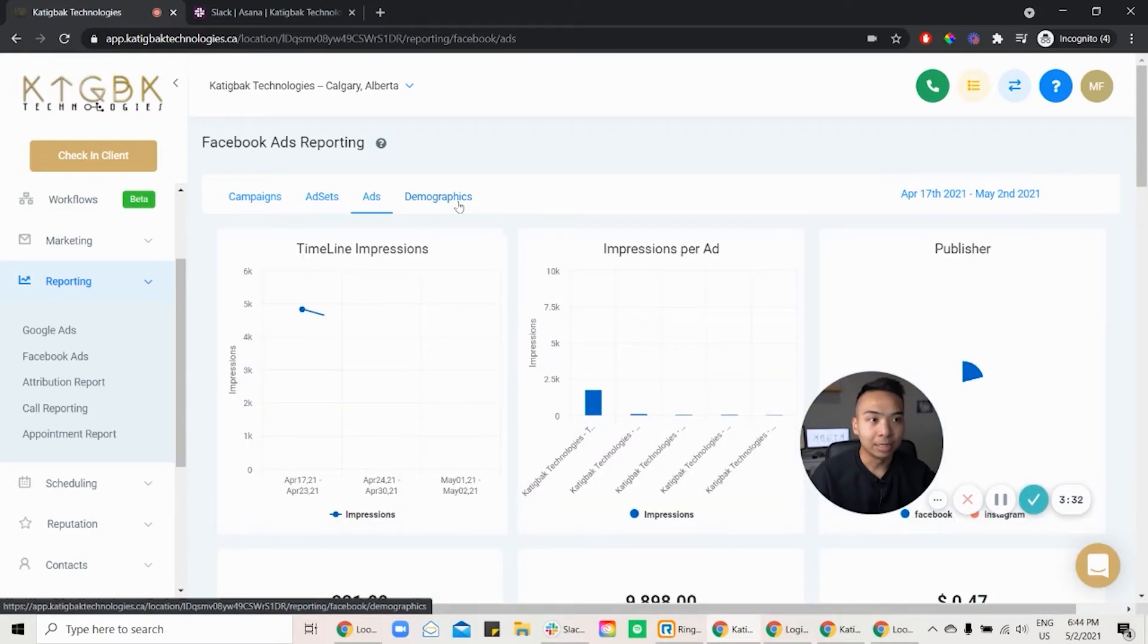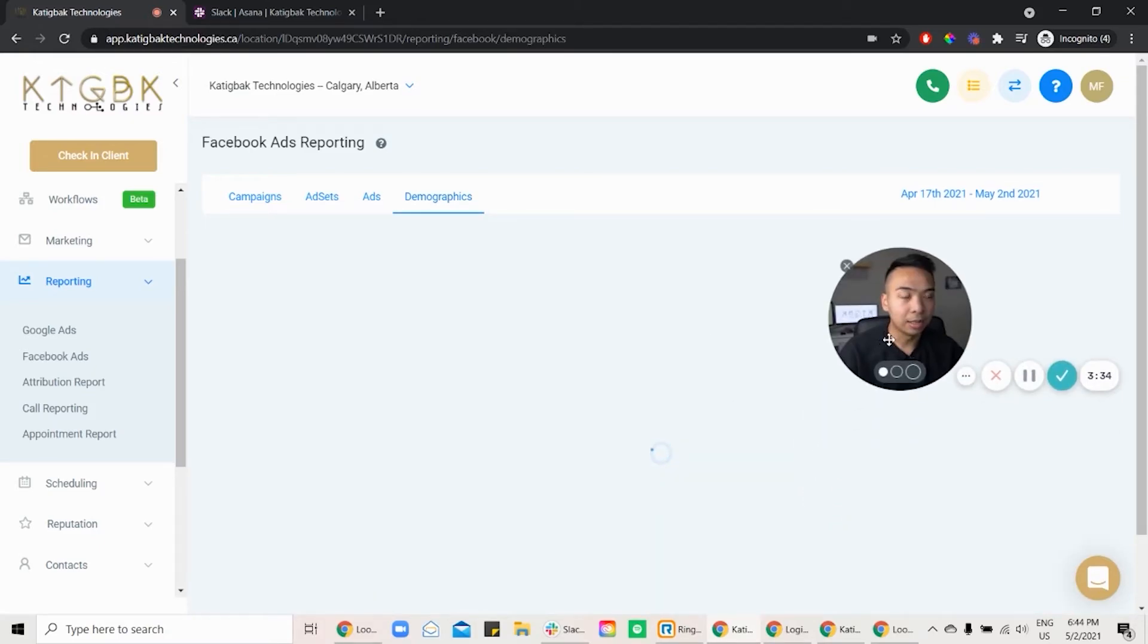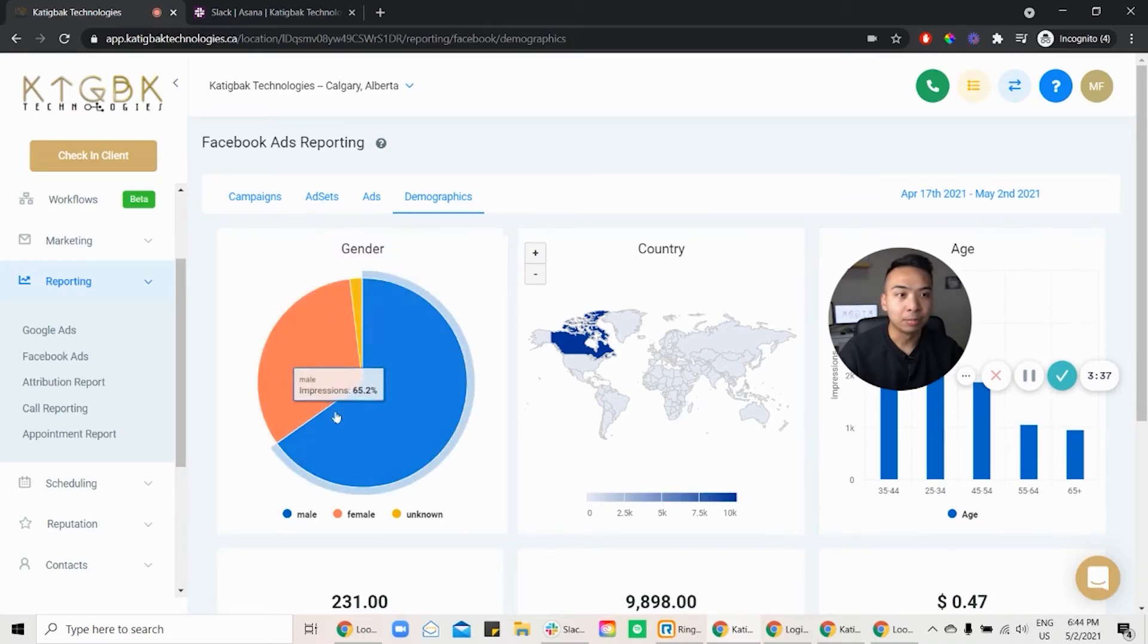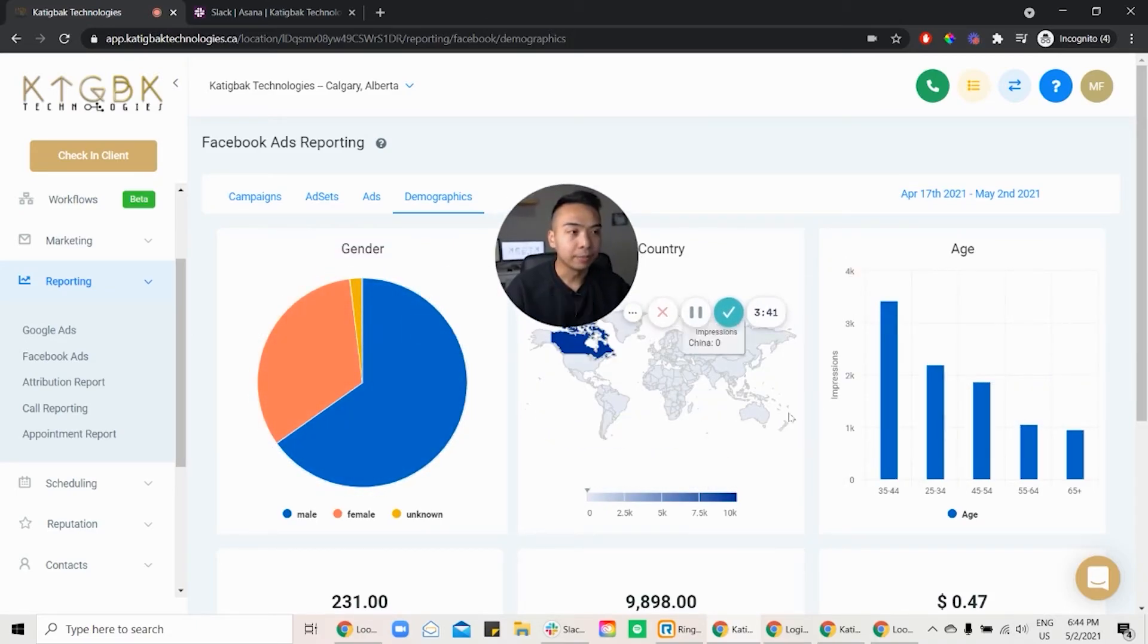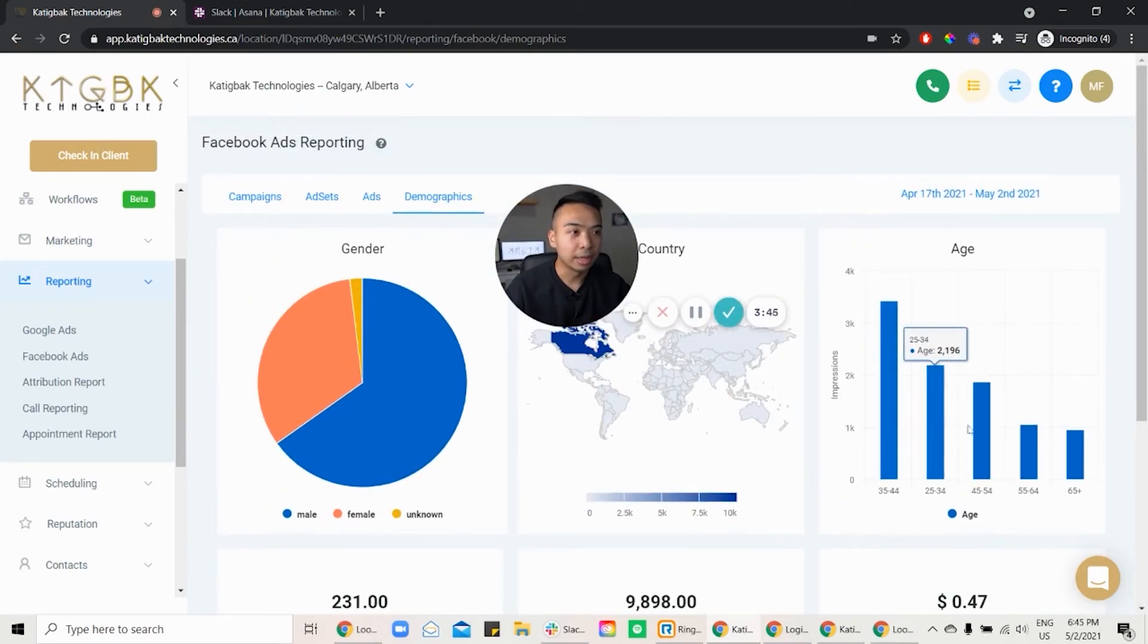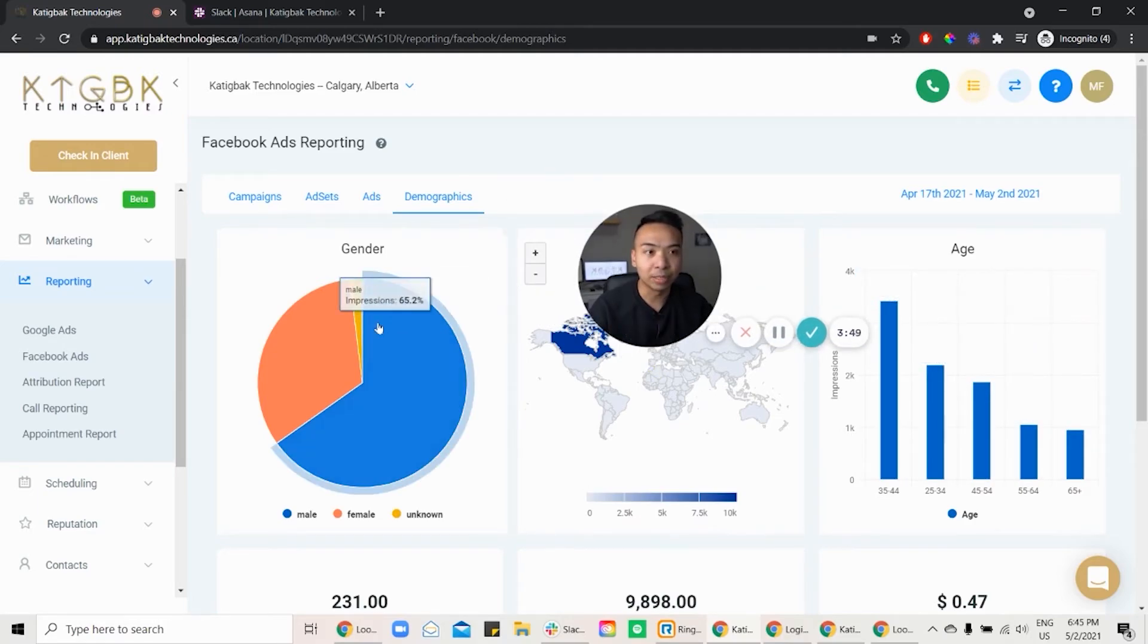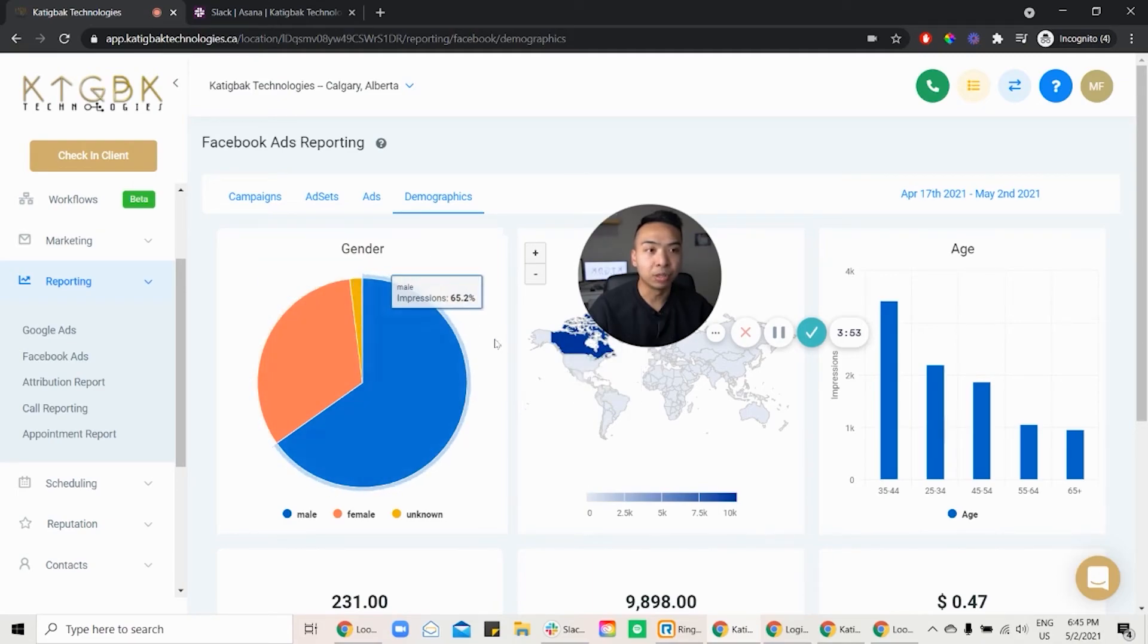For example, here, you could tell for our demographics, majority of them are male, second female, right, age 35 to 44, and 25 to 34, and so on. You can see this. So instead of you going to Business Manager, now you have a graphical interface where you can see all the data.